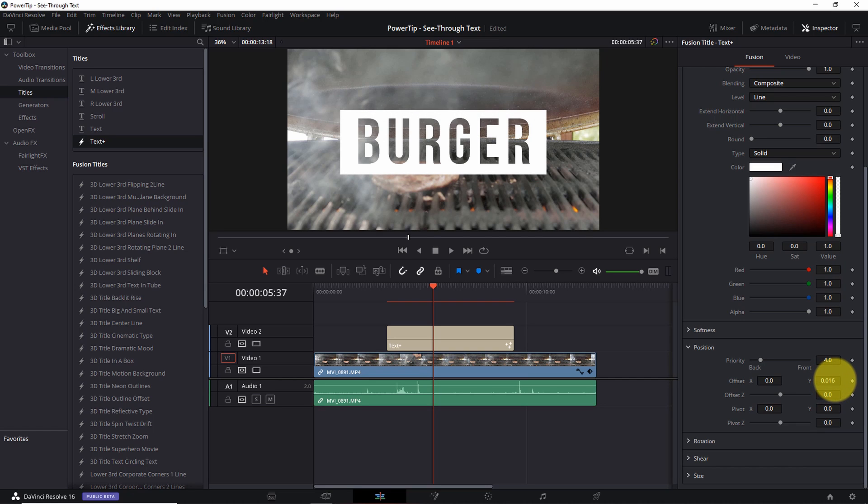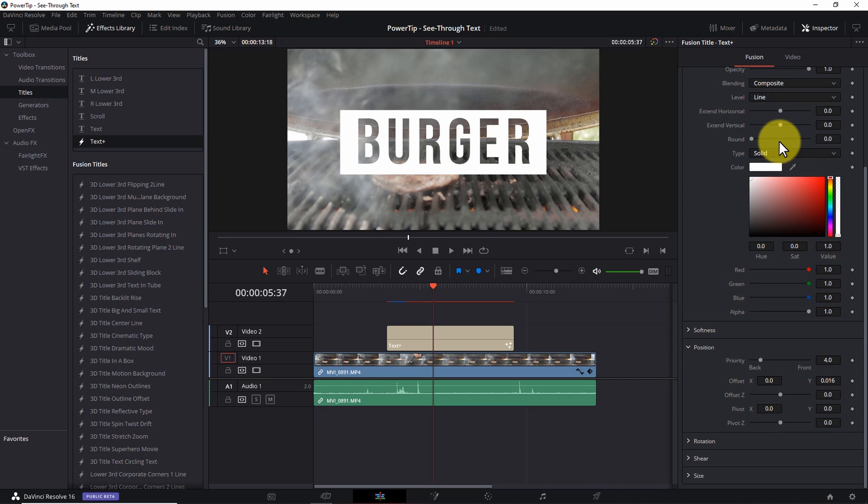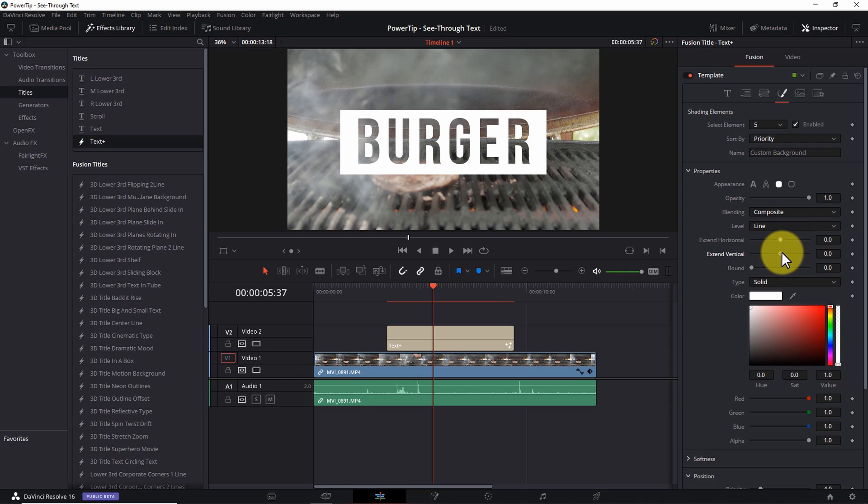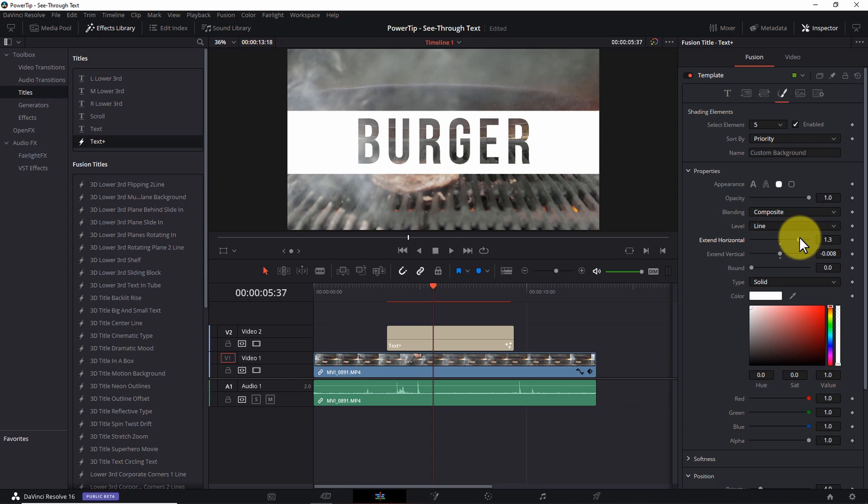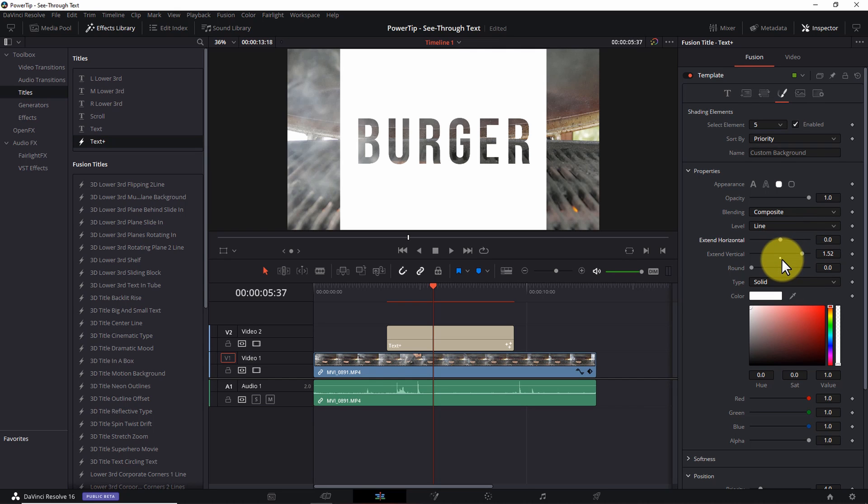Also, if you want to change the width of the borders around the text, you can do that by adjusting the extend horizontal and extend vertical sliders until you get the look you want. I'll point out here, if you ever want the background or border to fill the screen, you can simply drag both these sliders to the right until the border covers the screen. For the moment, I'm going to stick with a smaller border.